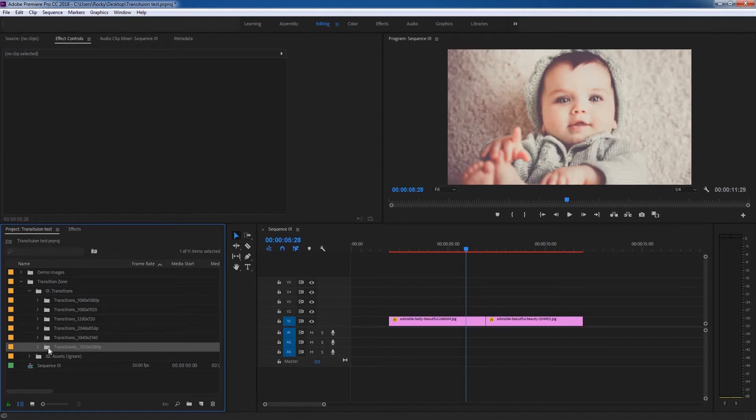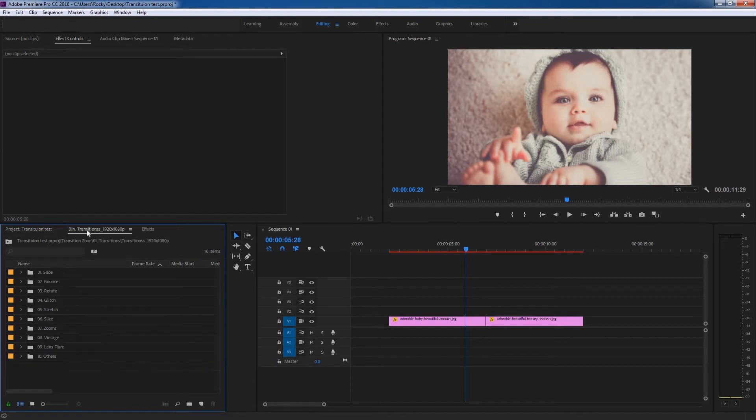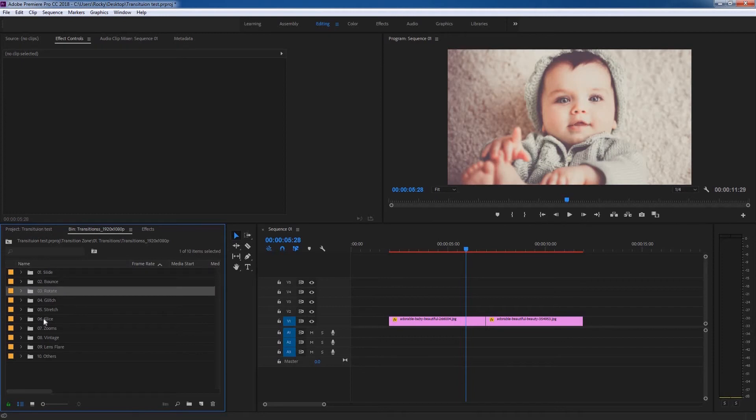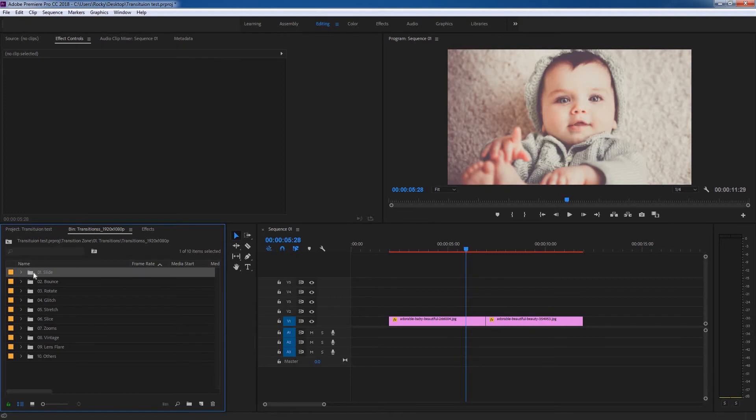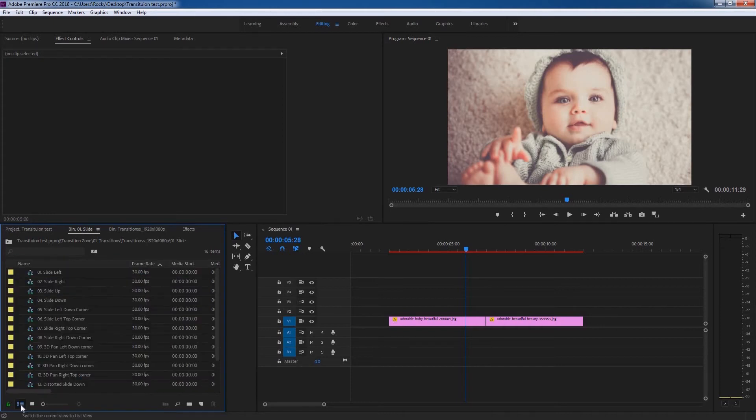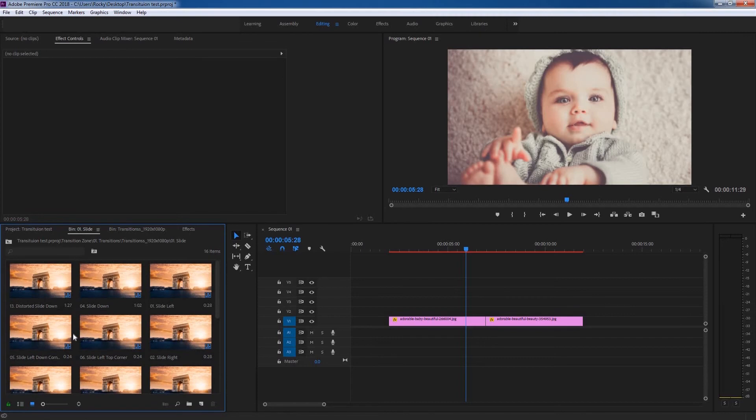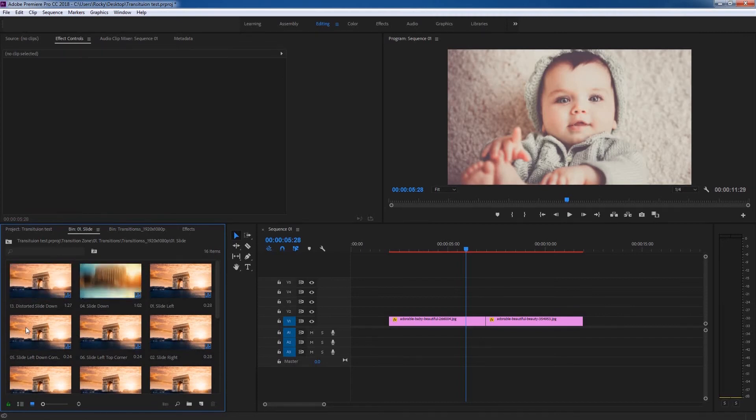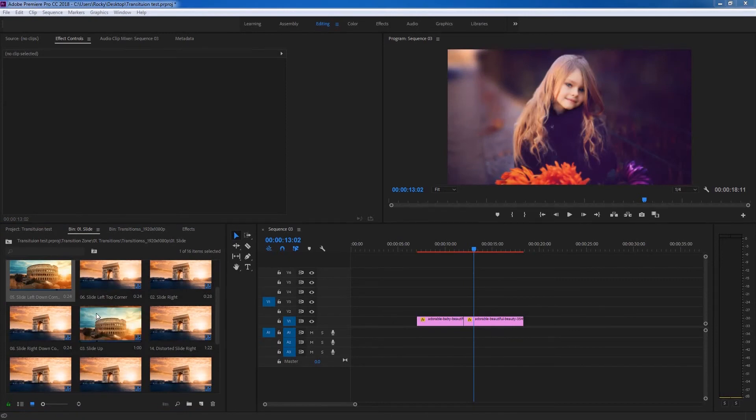Double-click on the transition folder to open it in a new bin. You can see there are ten different categories here. Just choose any category you want and double-click on the folder icon to open it again. Make sure to click on the icon view to display all the thumbnails. Now you can just hover over any thumbnail to display the animation.